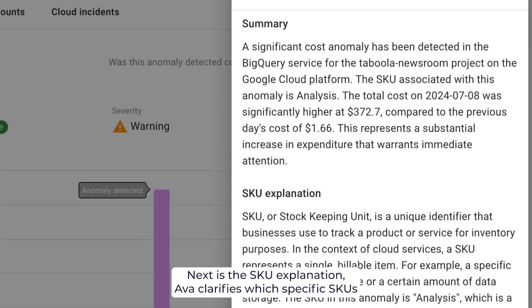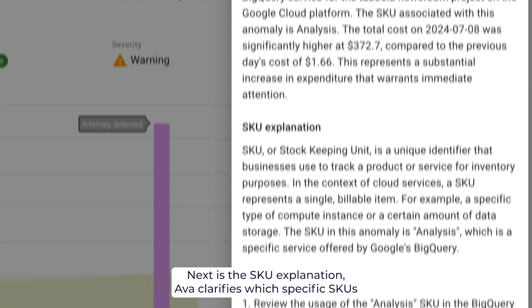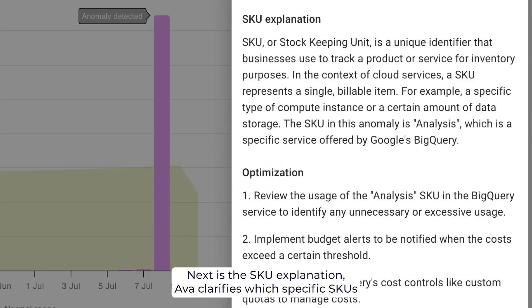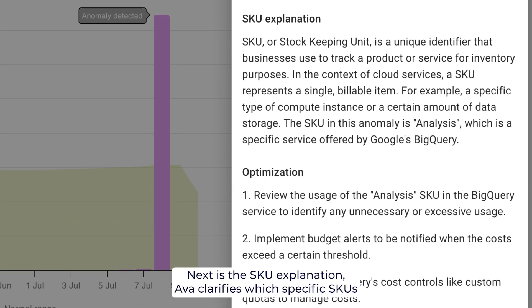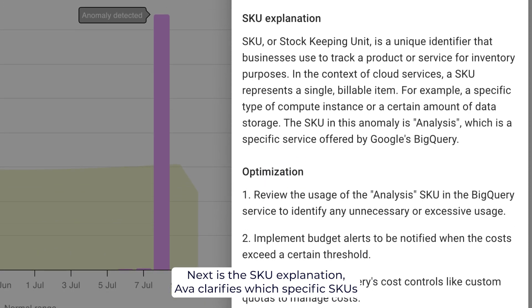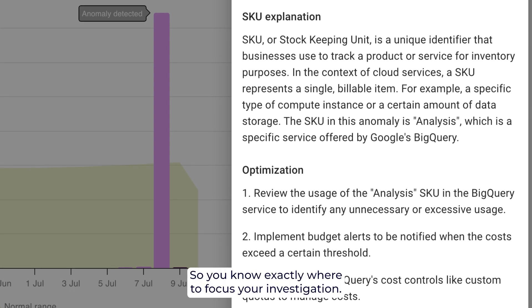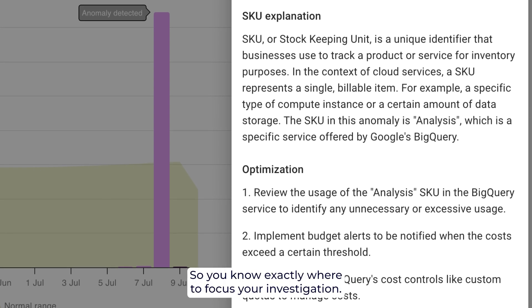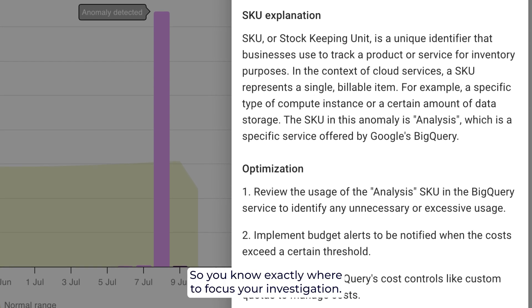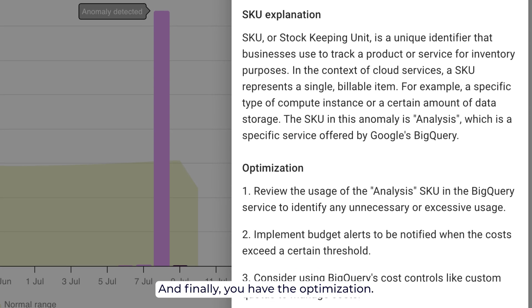Next, is the SKU explanation. AVA clarifies which specific SKUs are contributing to the anomalies, so you know exactly where to focus your investigation.